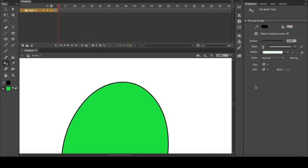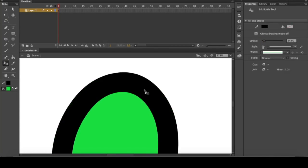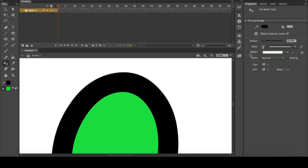If you click the ink bottle tool, it will fill in the edges here. So I'll move this up a bit so you can see. It fills in the outline of the shape with the stroke color you have selected and the size of the stroke over here from the properties panel.